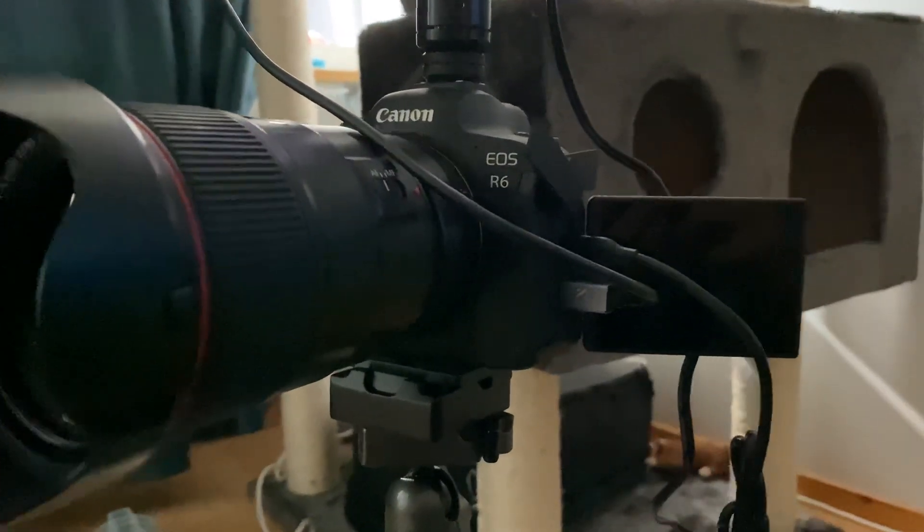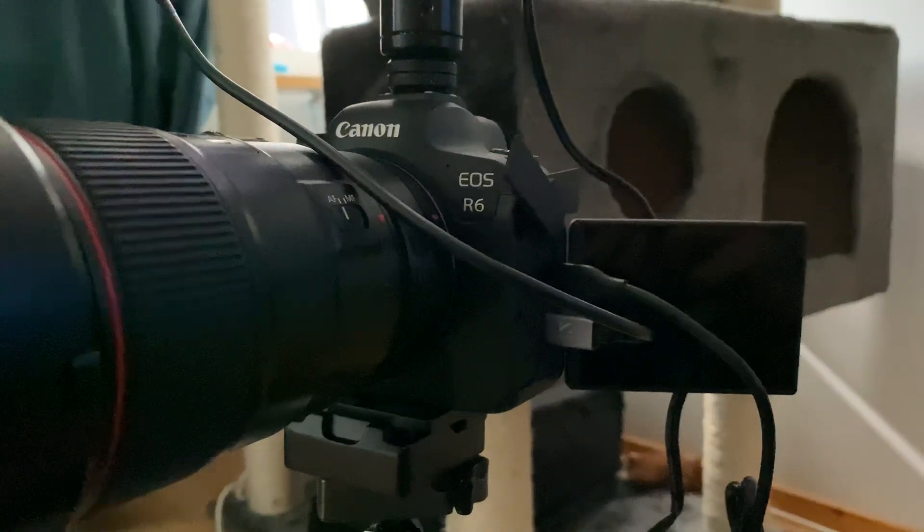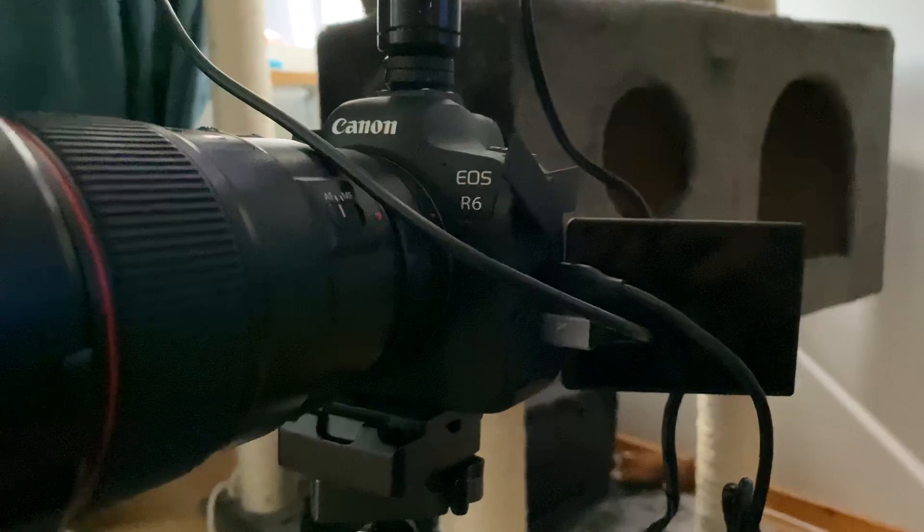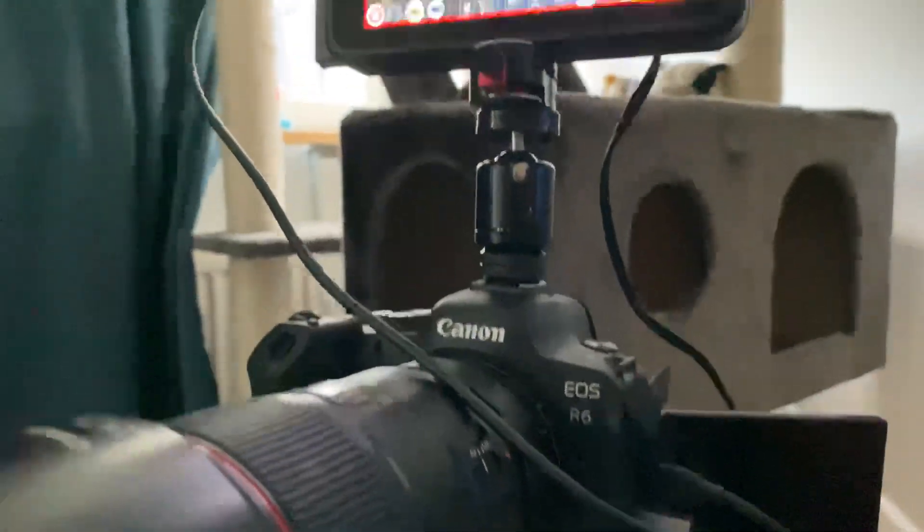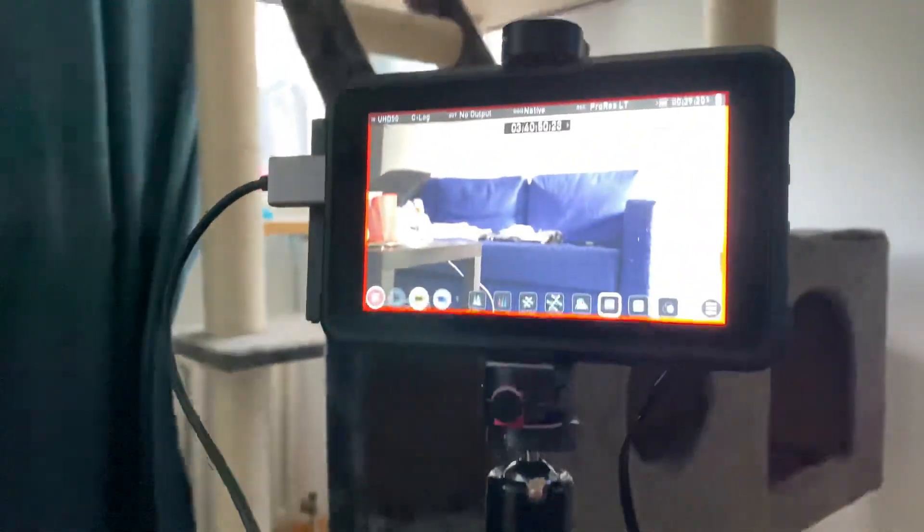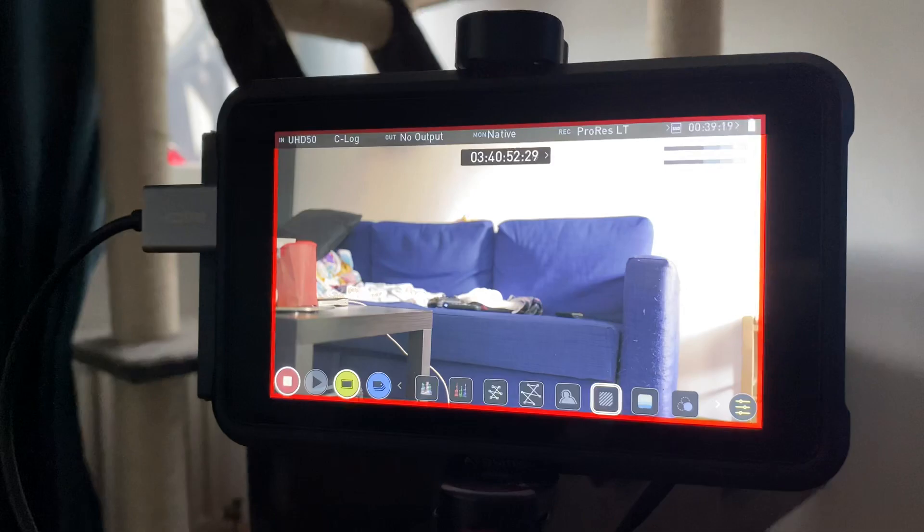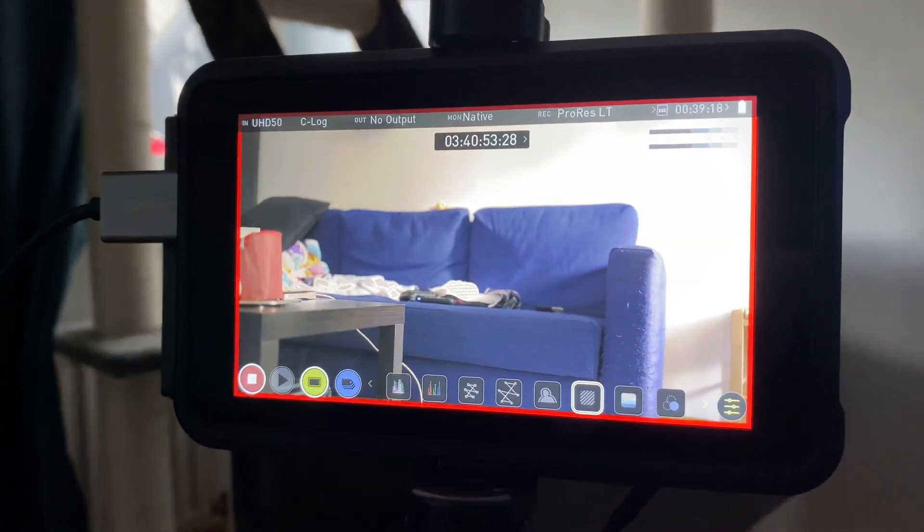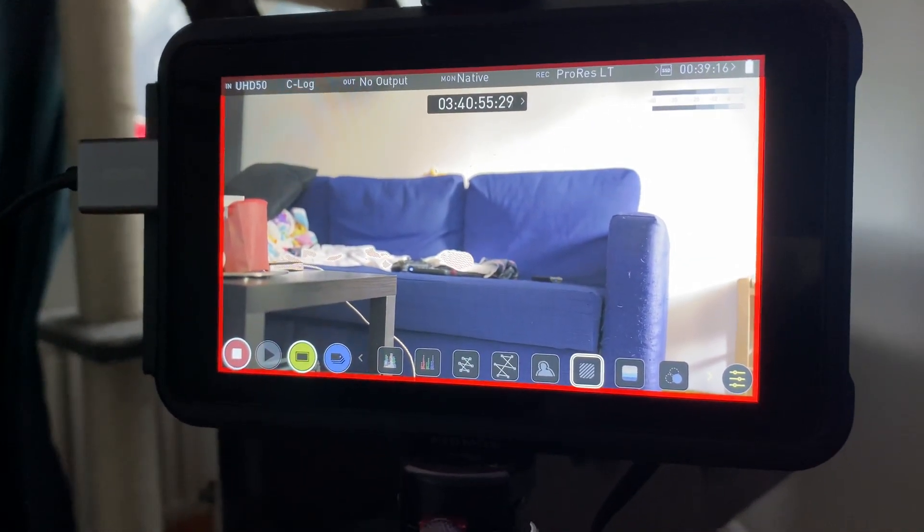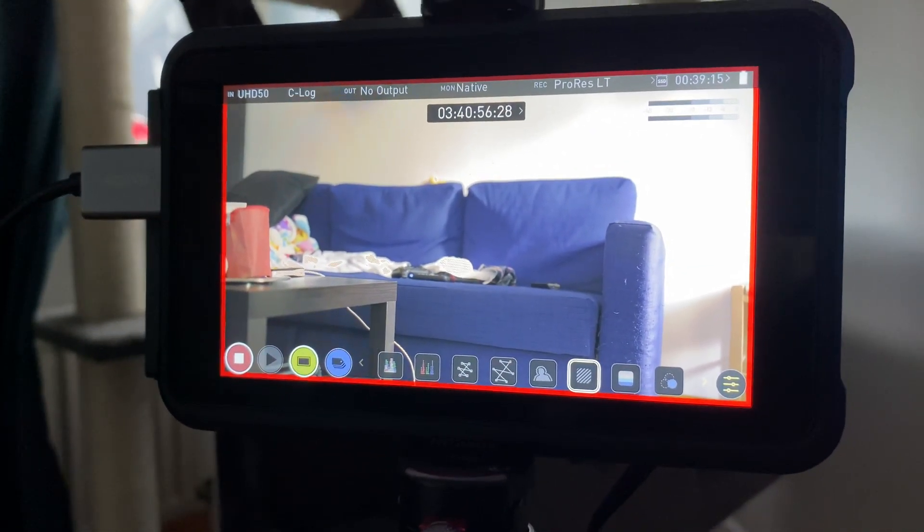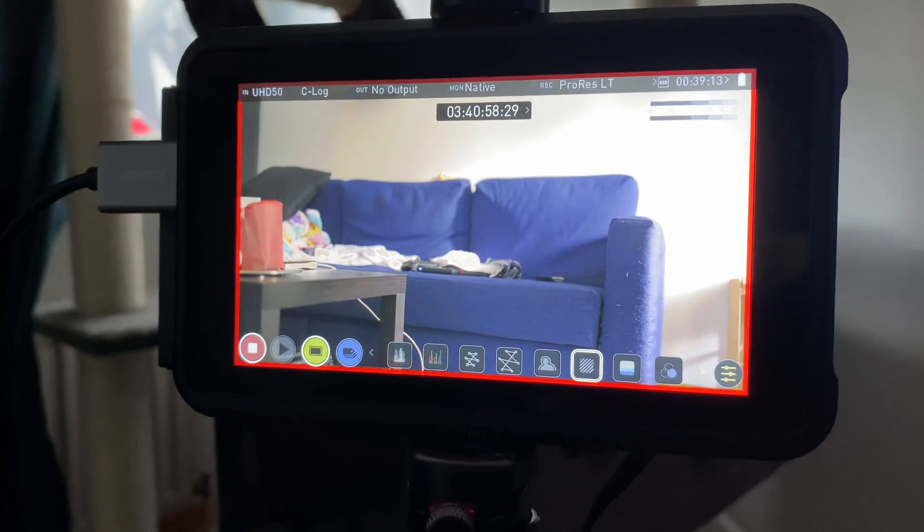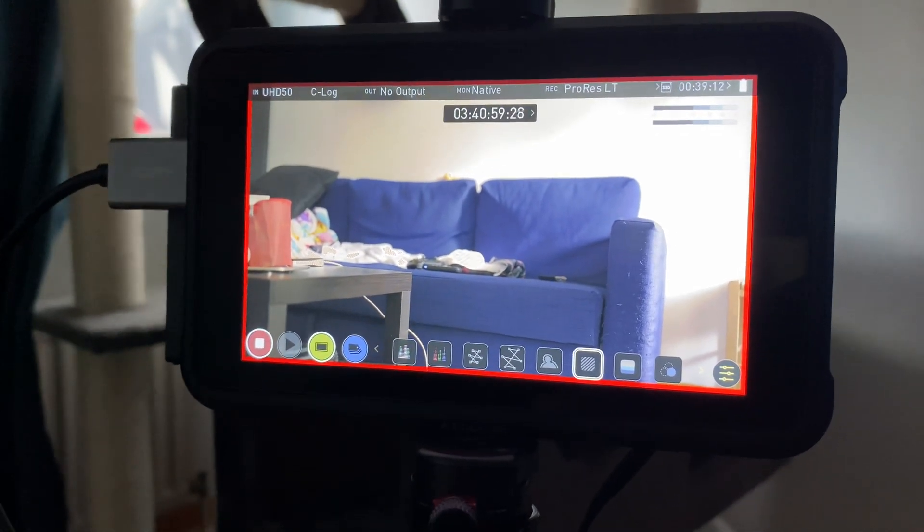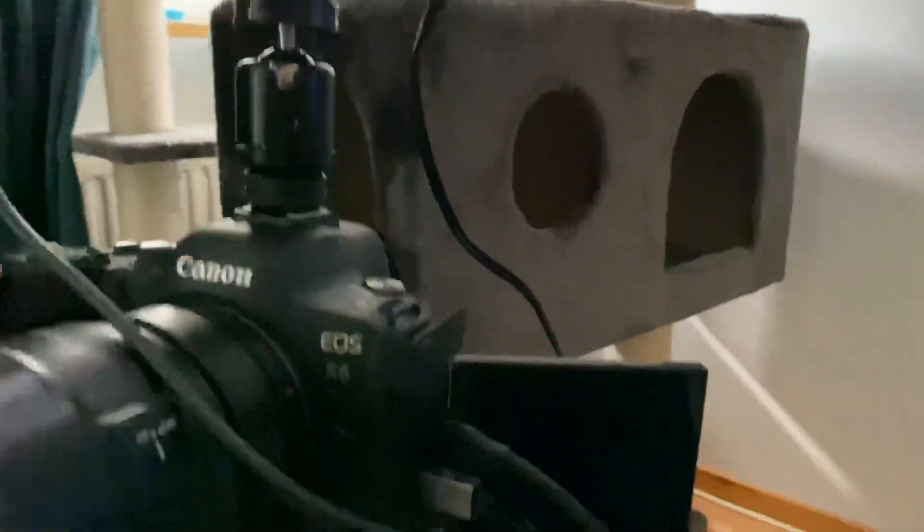Hello fellow gear nerds. I've been testing my Canon EOS R6 with the HDMI cable going to the Atomos Ninja V, and I'm closing in on 3 hours and 41 minutes. If I press the button on the Canon, you can see...